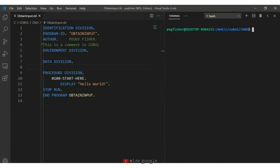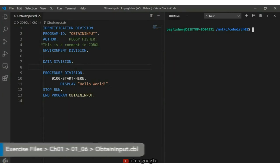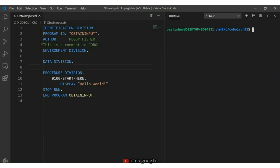Obtaining input from the user — it is often useful to obtain input from the user. In COBOL, we can use the DISPLAY command to prompt the user to enter information, and then use the ACCEPT command to read it in. Once we read in that information, we'll print out a customized message. I already have a program open named obtain_input.cbl, which is essentially the same code as Hello World, so I'll use that as my starting point. Since we want to capture the user's name, we're going to need a variable for that.